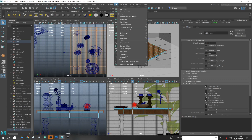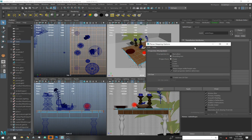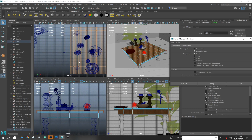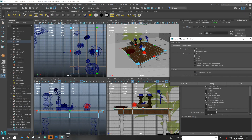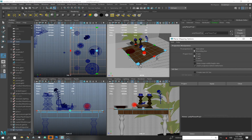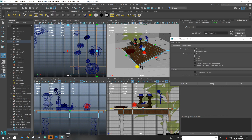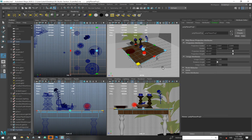I want to use a planar projection for the tabletop. I know I'm looking down from the Y axis, so I'll use the Y axis and click Apply. Now I have a widget I can scale — think of this as a projection projecting straight down. Make sure it covers the table, and those UVs are taken care of.